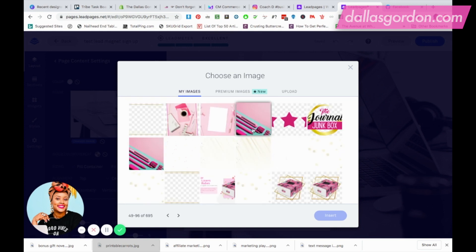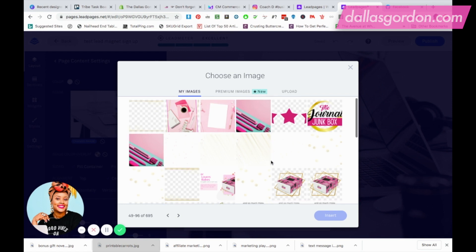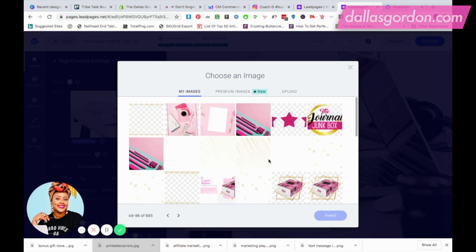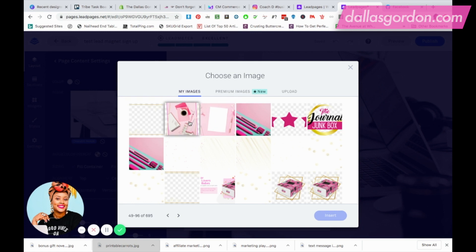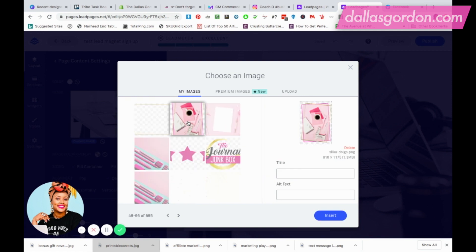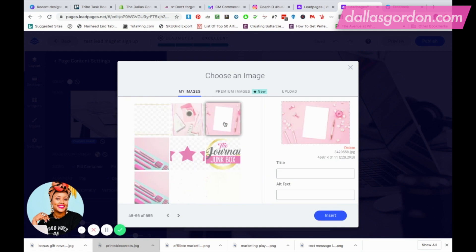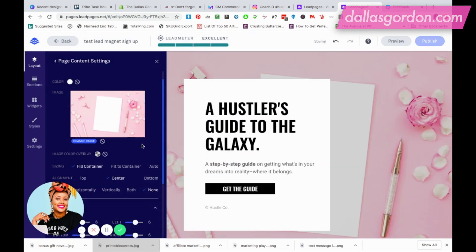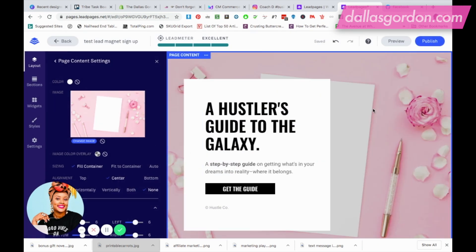For one of my businesses I'm actually giving away some free journal templates, so that's the example I'll use today. I'm going to pick one of these backgrounds — let's try this one and put it behind there.